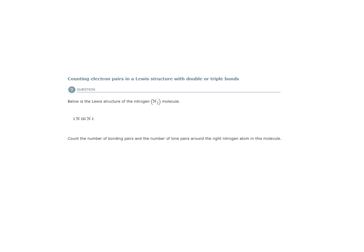All right, so on this topic we are counting electron pairs in a Lewis structure with double or triple bonds. This topic is going to be pretty easy for us.